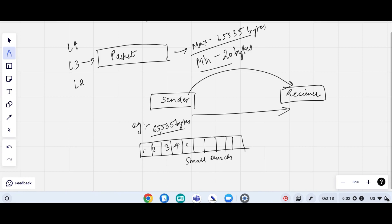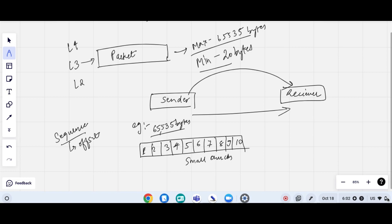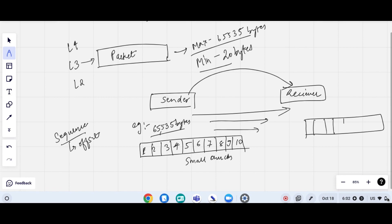The chunks start moving from the sender towards the receiver, and they also have a sequence number — also called offset — which helps identify and order them. The packets move from sender to receiver, and once they reach the receiver, the receiver reassembles them and checks the checksum value.